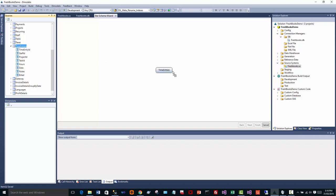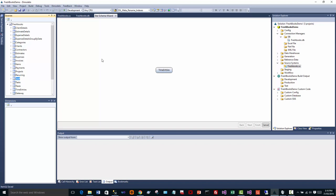If I look at time entries, I can see that a time entry is related to a staff member, a project, and a task. So the first thing you do with our wizard is you pull in the table that you believe is the source of your fact. In this case, time entries. And then I'm going to put some dimensions around that. So I'm going to say staff, I'm going to say tasks, and I'm going to say projects.